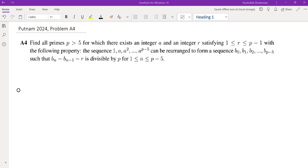In this video we're going to go over problem A4 from the 2024 Putnam math competition. Find all primes p greater than 5 for which there exists an integer a and an integer r satisfying r between 1 and p minus 1, such that the sequence 1, a, a², ..., a^(p-1) can be rearranged to form a sequence b₀, b₁, ..., b_(p-5) such that bₙ minus b_(n-1) minus r is divisible by p for n between 1 and p minus 5.